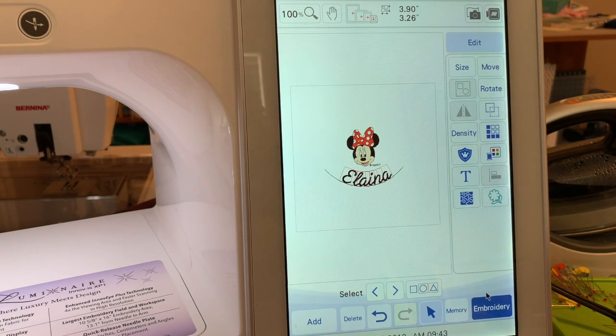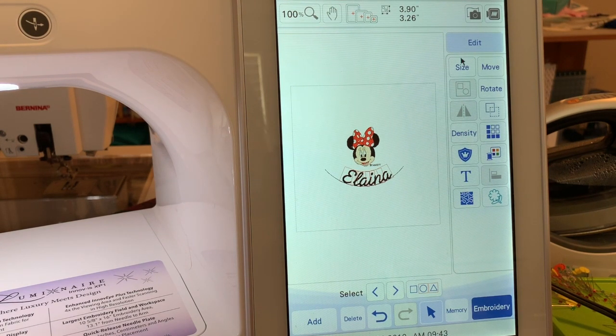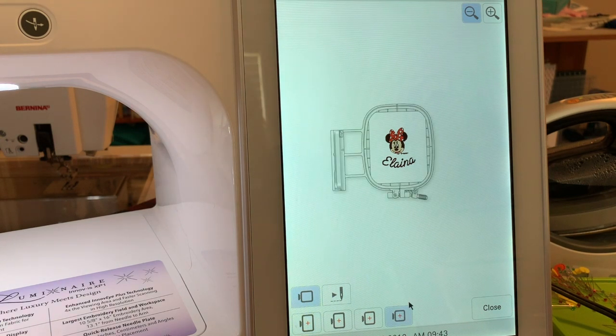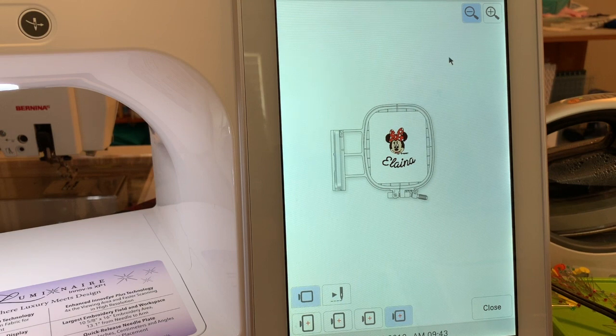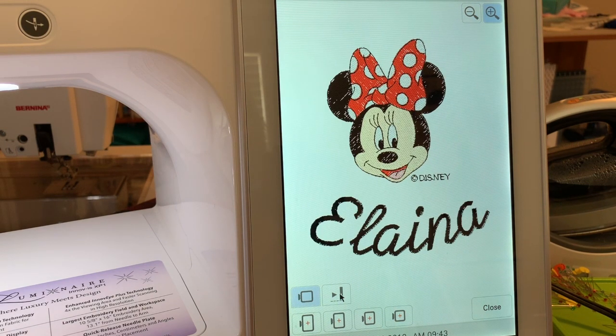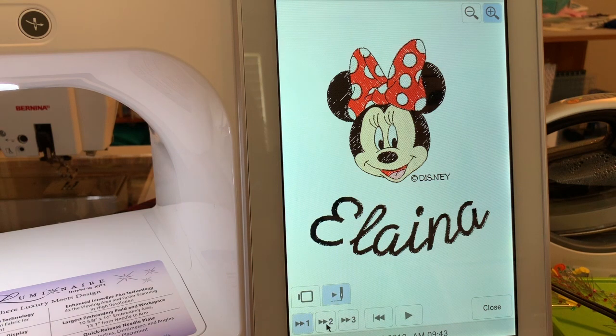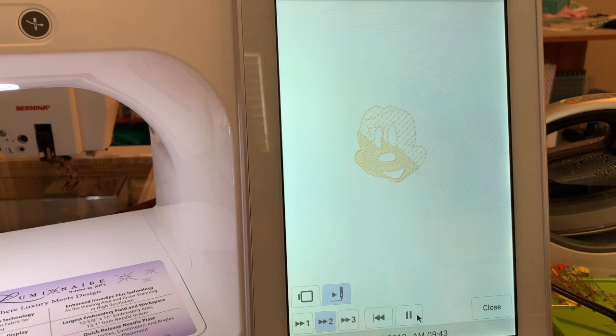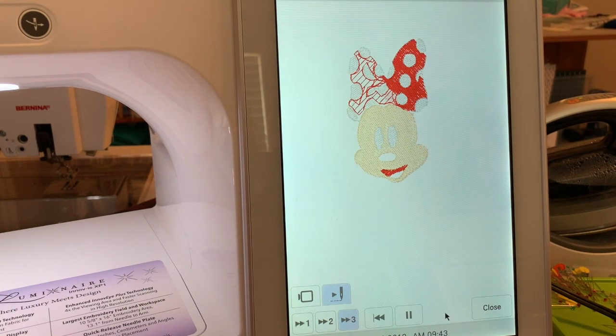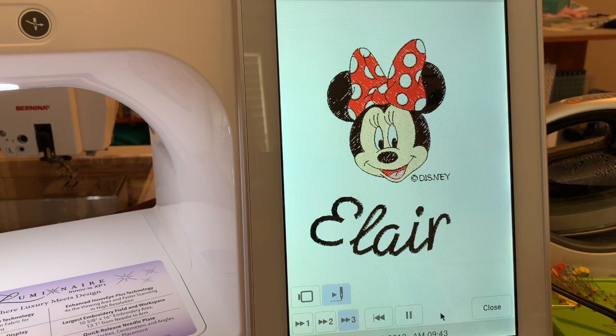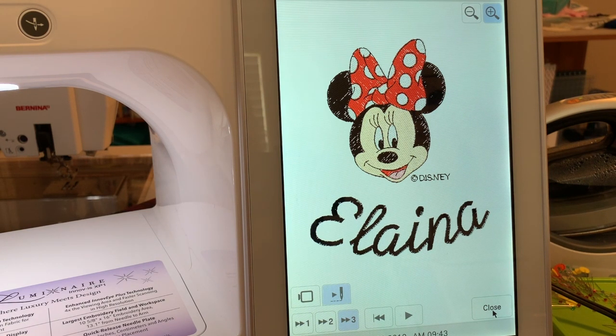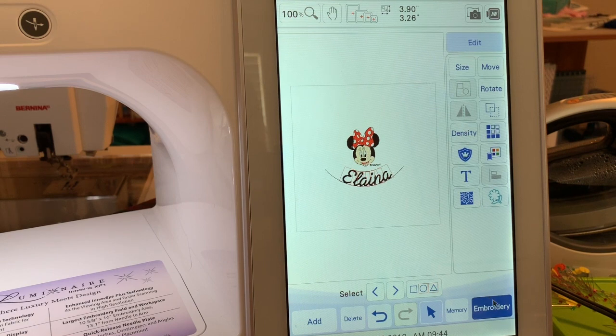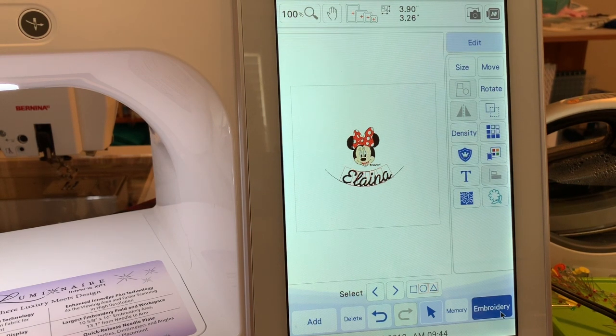One of the things that you can do is look at what the design is going to look like in the hoop. So we'll choose our hoop size and this is what it'll look like in the hoop. Now let's choose magnify and let's go to stitch player and set it on two so it's fairly fast. We'll just speed it up by selecting three and this is how our little design will stitch out. We'll choose close and now we'll go into embroidery.